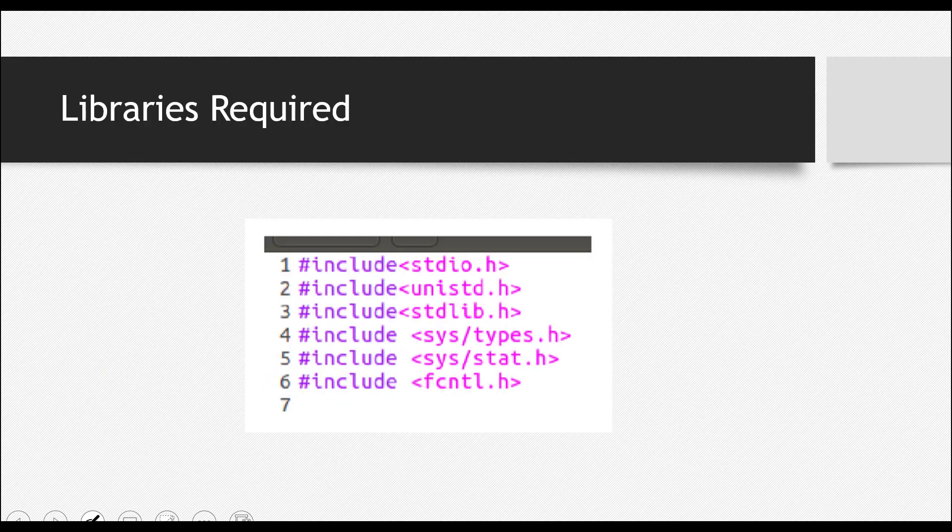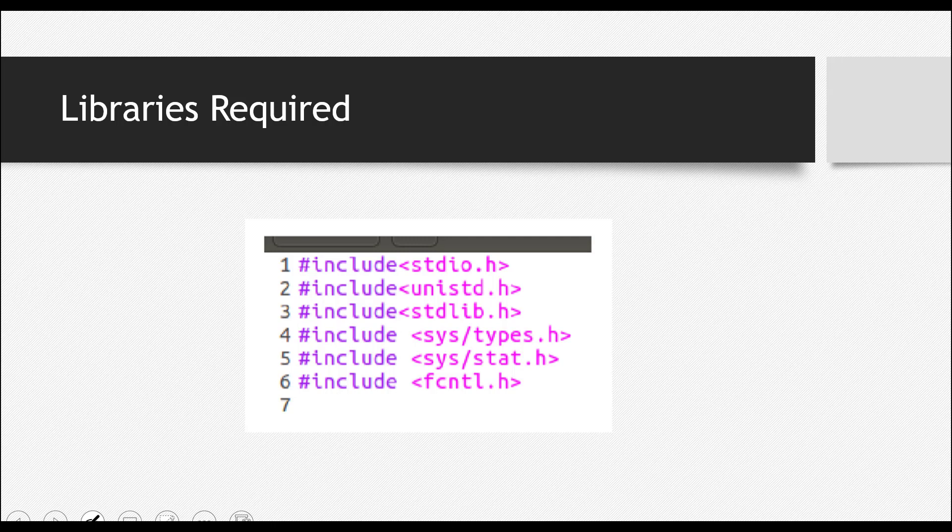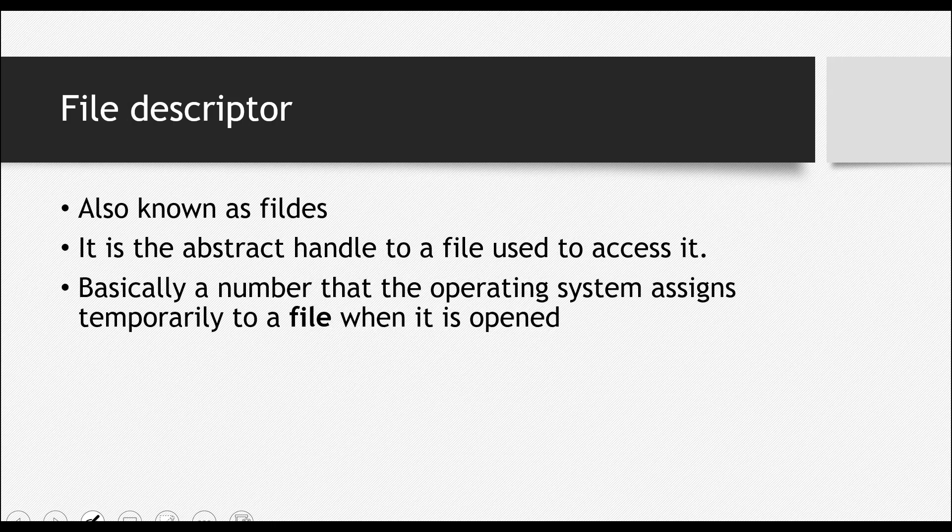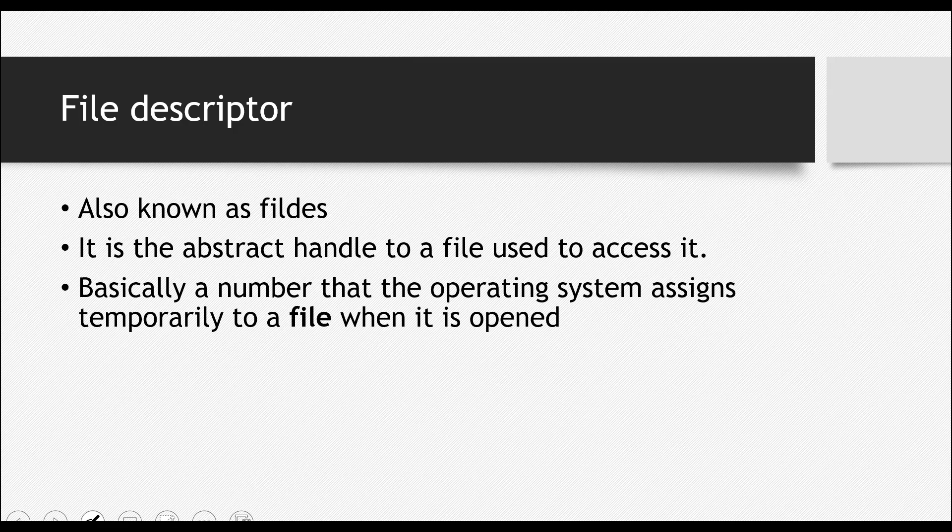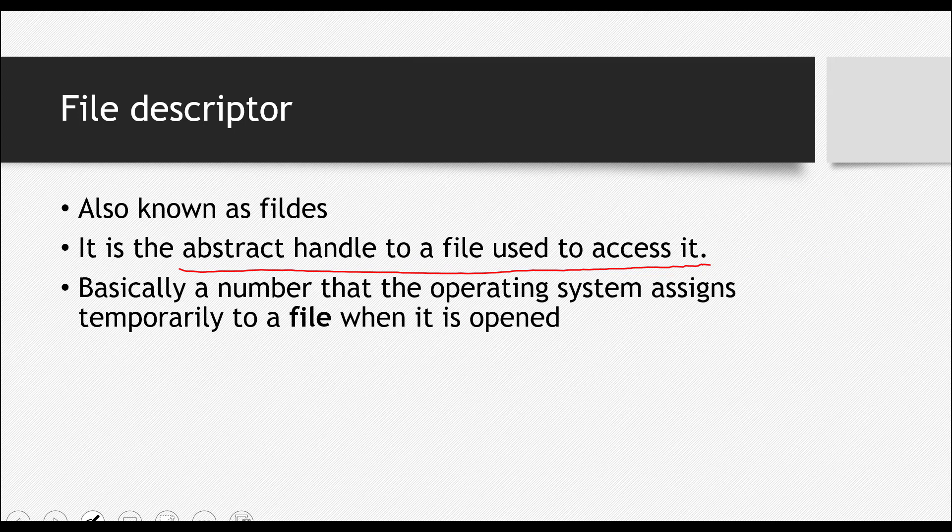You have to add these libraries for the code to work. And further on, let's see a little bit more about the file descriptor. What is a file descriptor? It is the abstract handle to a file and it is used to access it. So it's like a pointer to a file, and it is also known as file des.